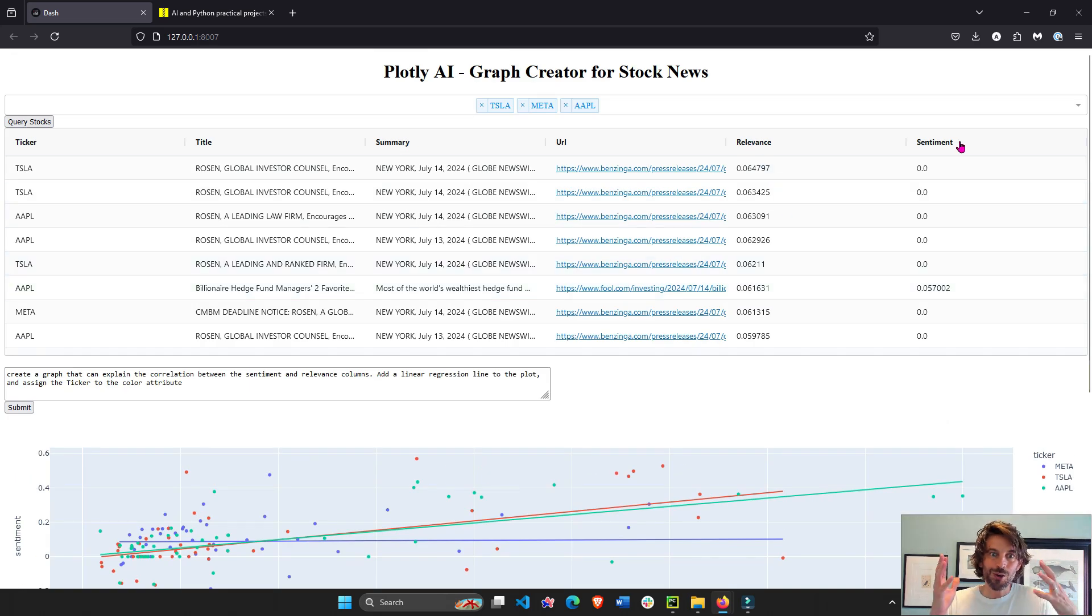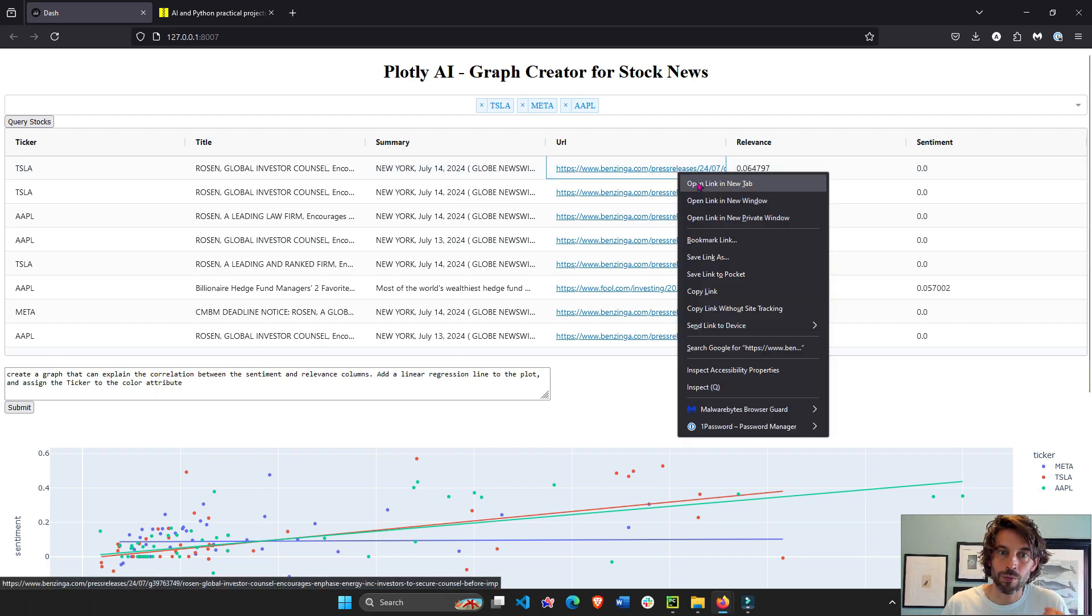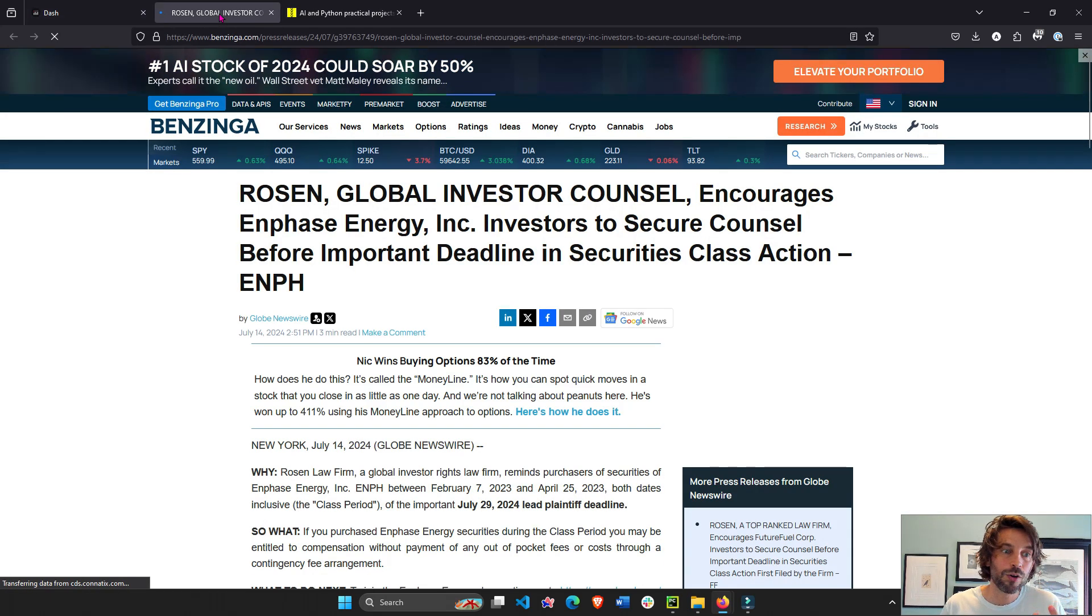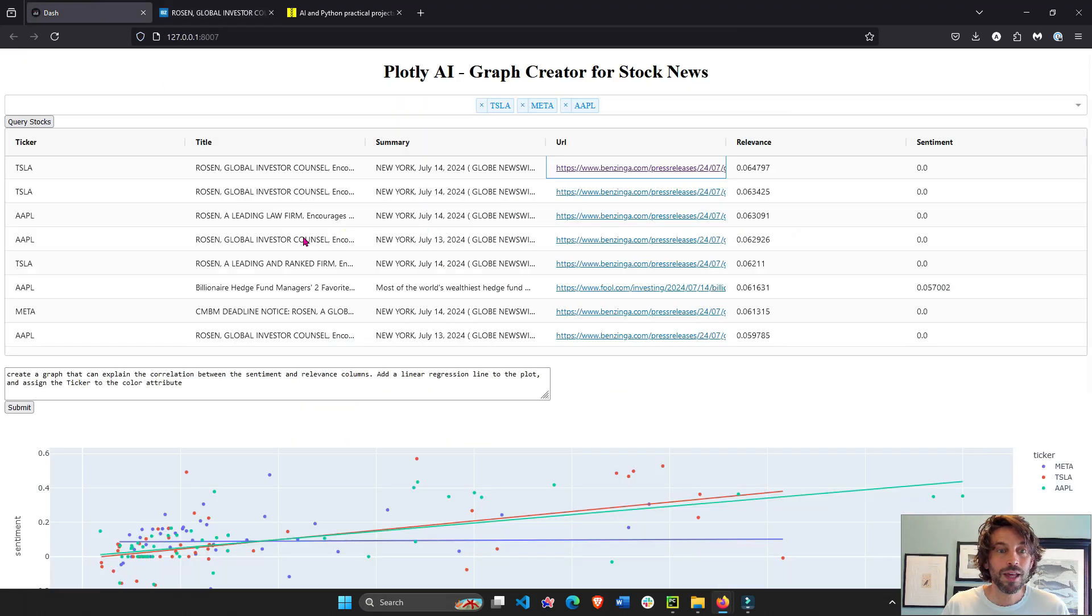And so this is really awesome because these articles are recent or either from today or from yesterday. This is from today, July 14th.